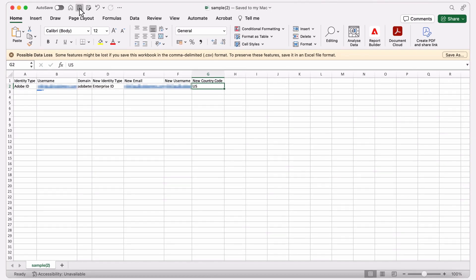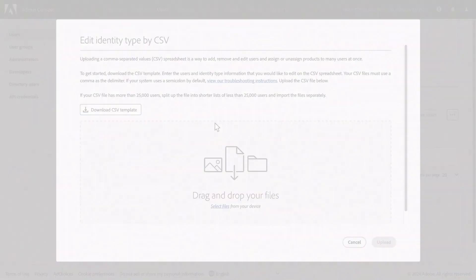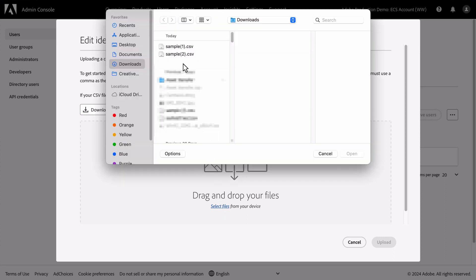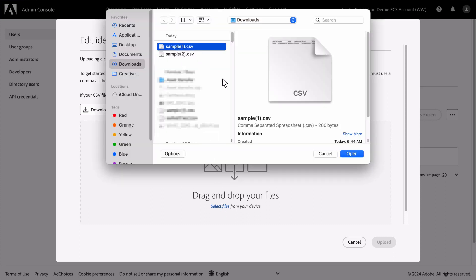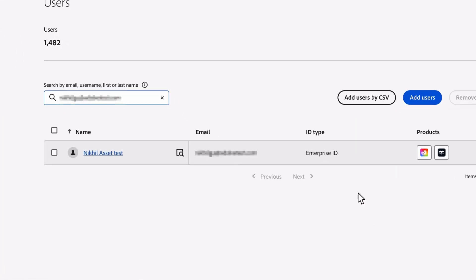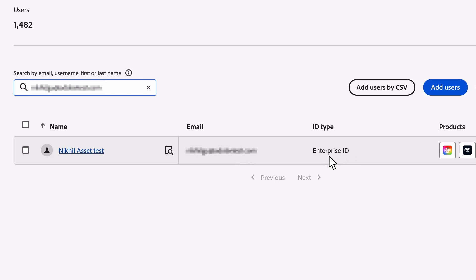Then we'll save the file and go back to the Adobe Admin console. We can upload our CSV file we just finished editing by clicking on Select Files and selecting the file from our device. With that attached, we'll click on Upload. We can see that under ID type, our user has been updated from an Adobe ID to an Enterprise ID.